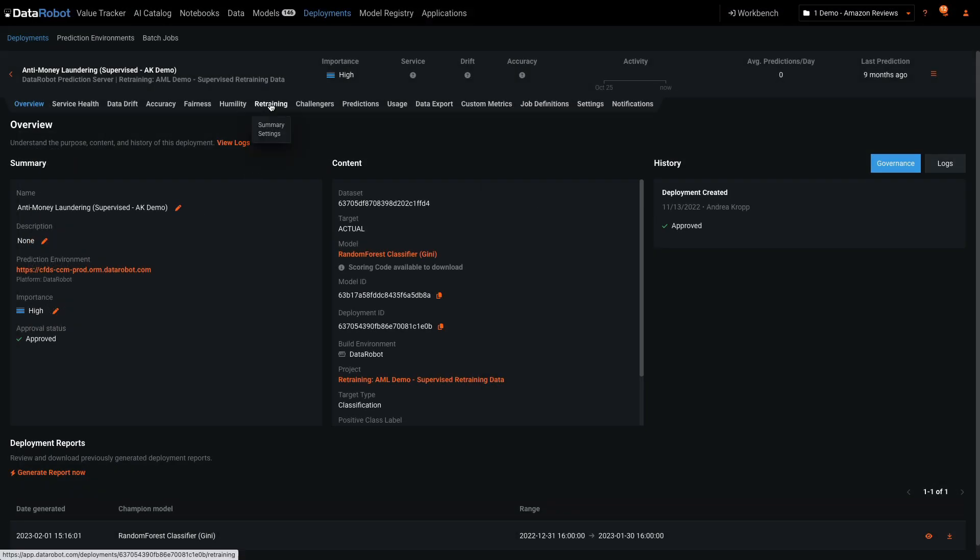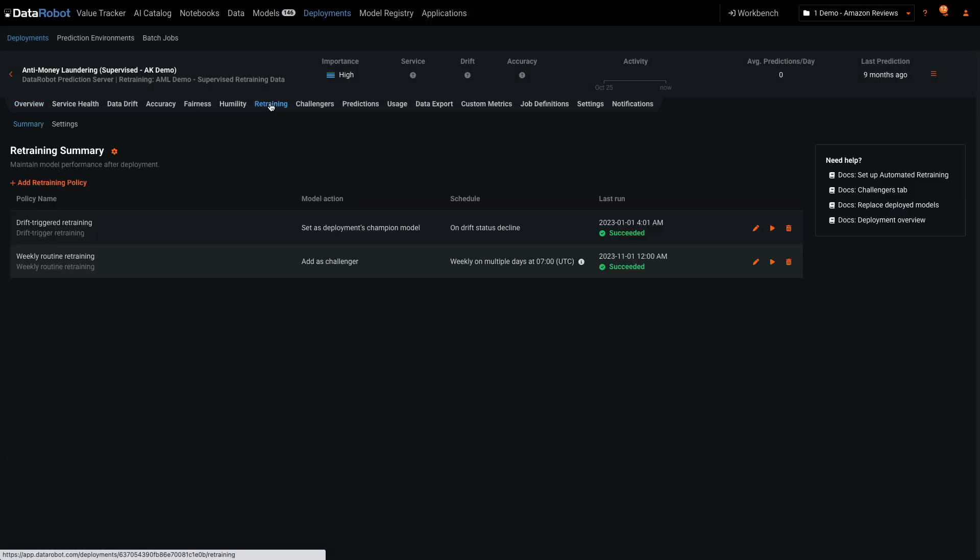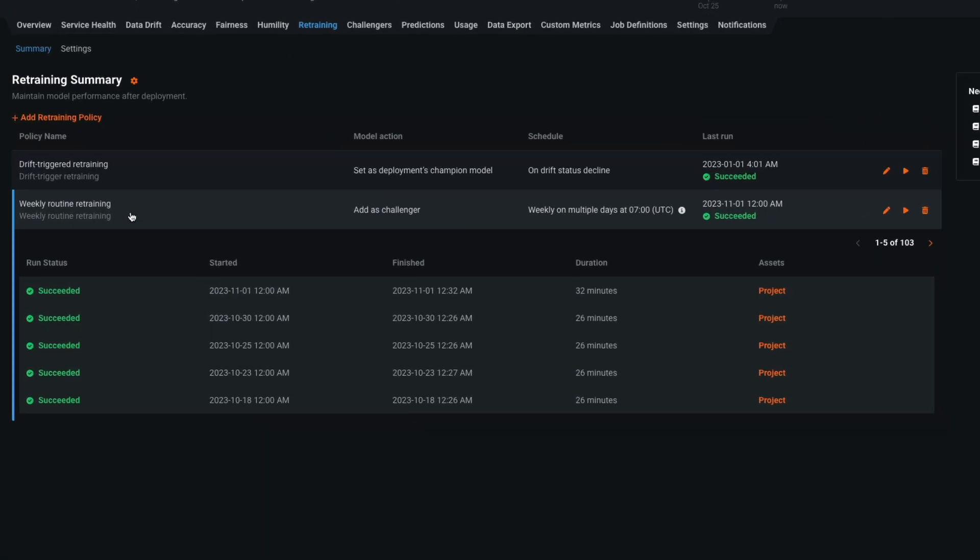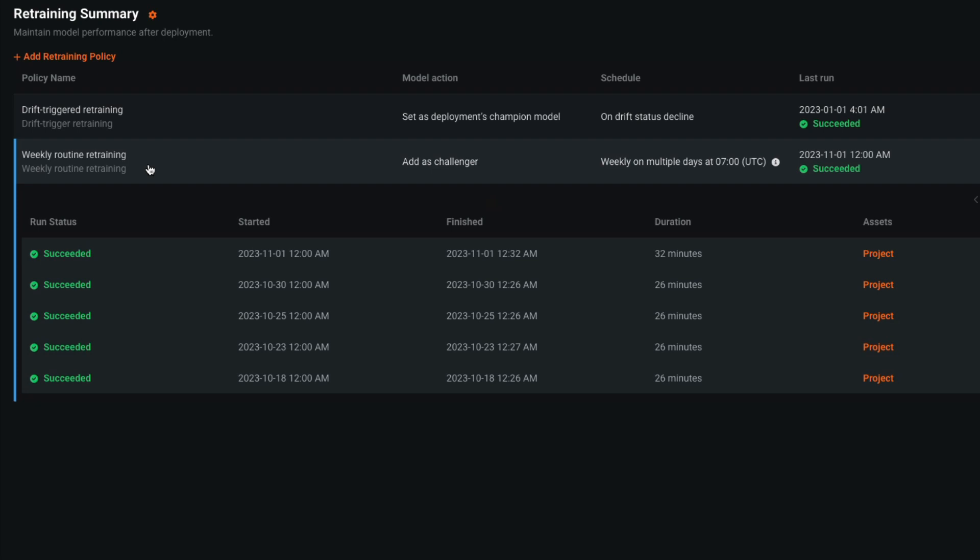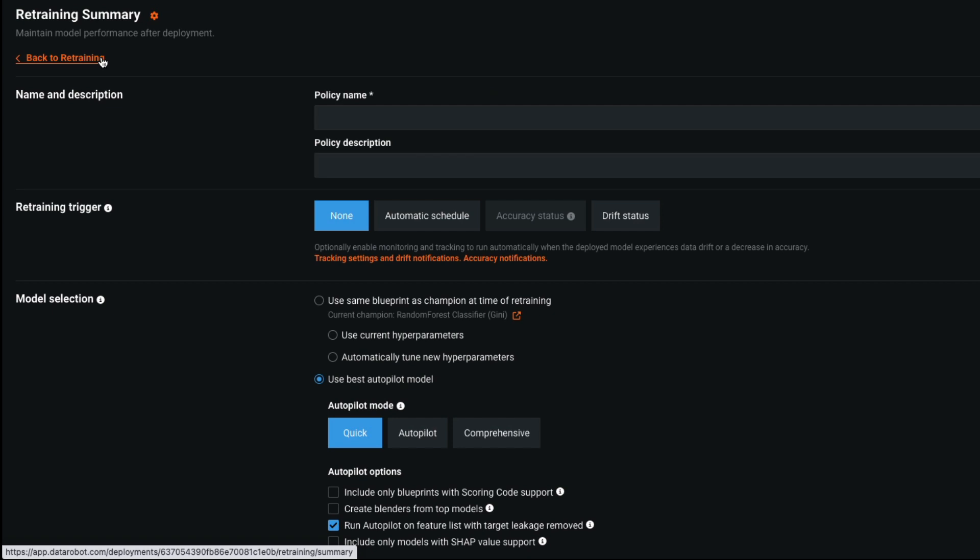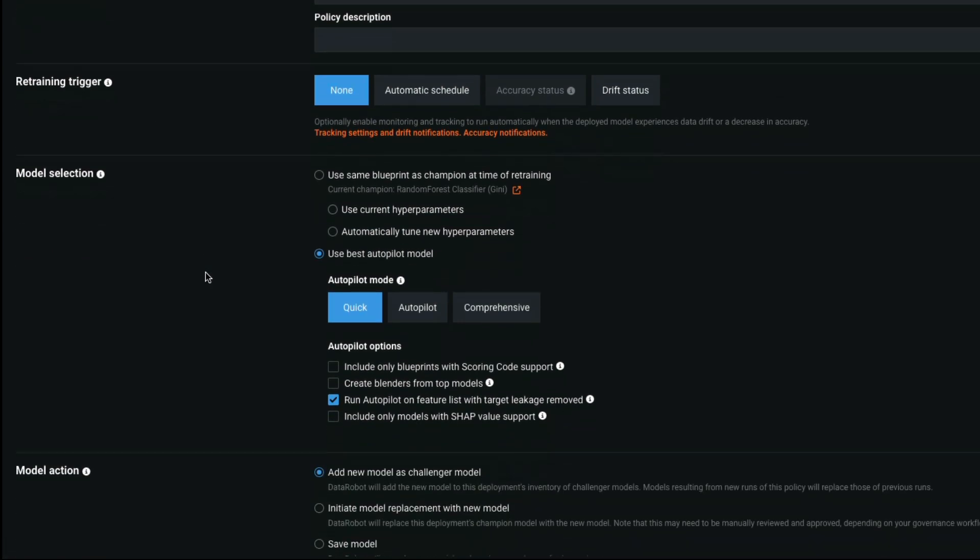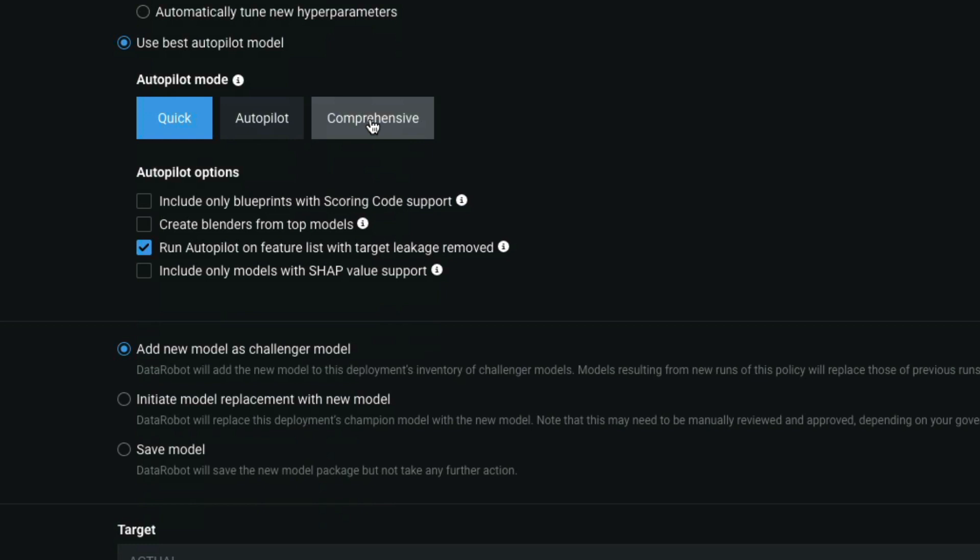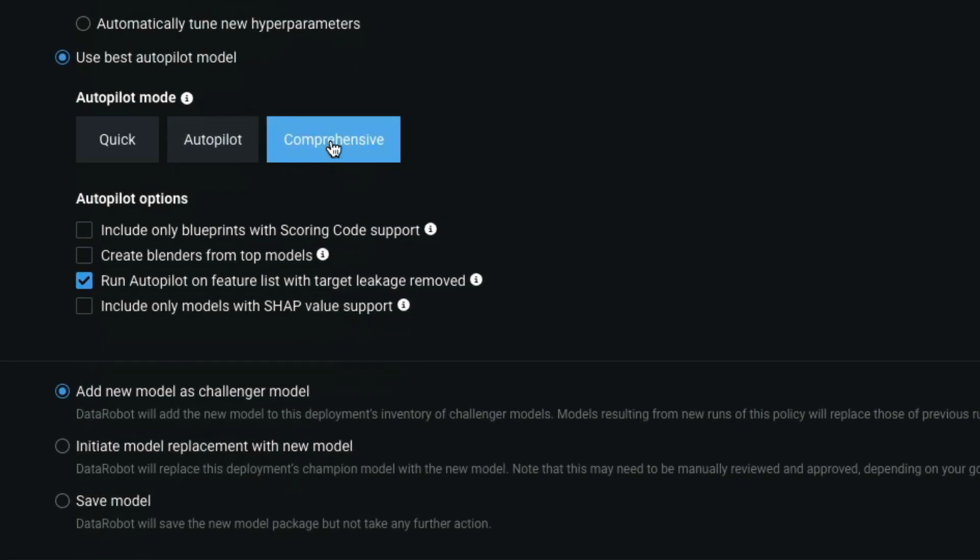I've selected this deployment to show retraining policies. This deployment has a calendar-based and a trigger-based retraining policy. It creates a new DataRobot project every week and adds the top model across experiments as a challenger. You have a lot of control over the retraining process. Decide between retraining a specific blueprint only, running a comprehensive search, or various options in between.